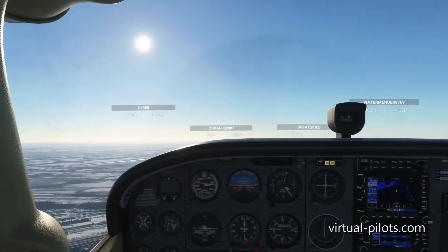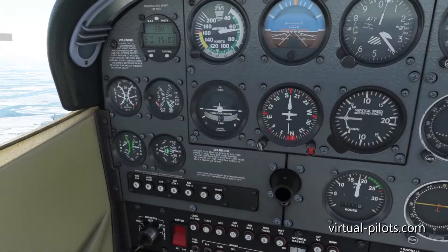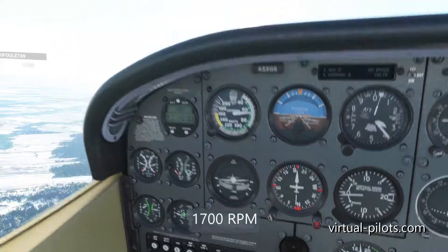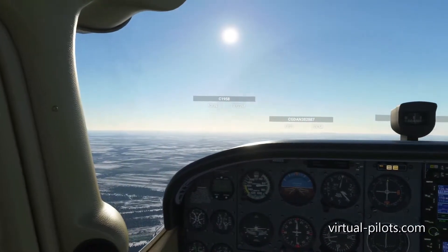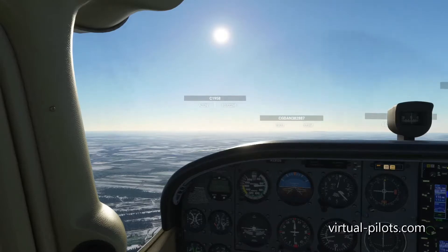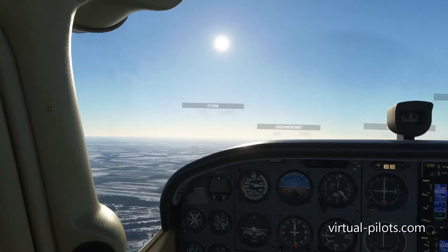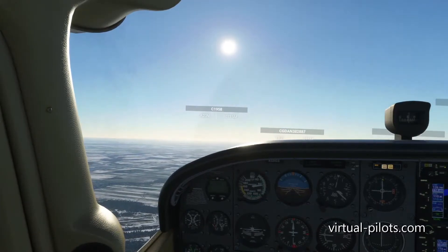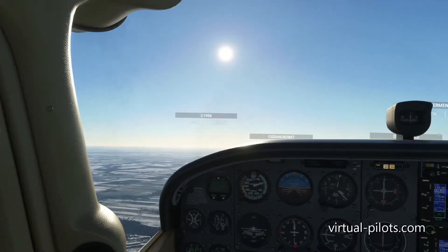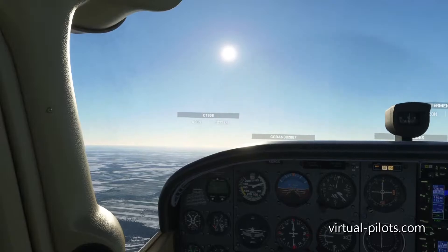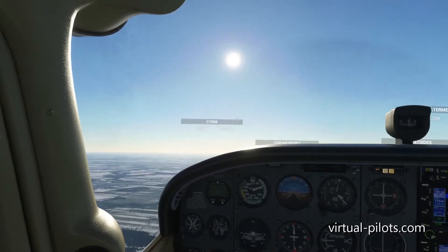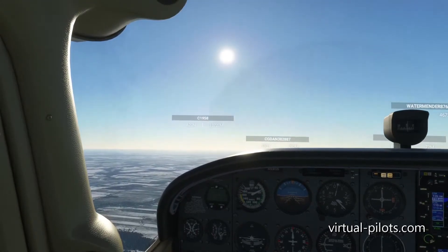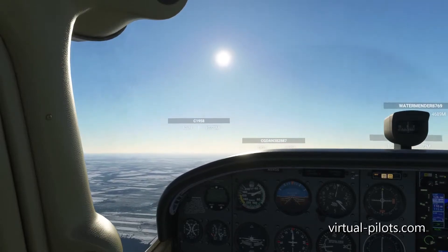Now reduce to 1,700 RPM. Try to maintain the altitude — very important. Pull the yoke, and after you pull the yoke, help yourself with the trim. At 1,700 RPM, with this power setting, you will not maintain your speed and your altitude. As you can see, your speed decreases. So the power for the maximum endurance is 1,800 RPM.